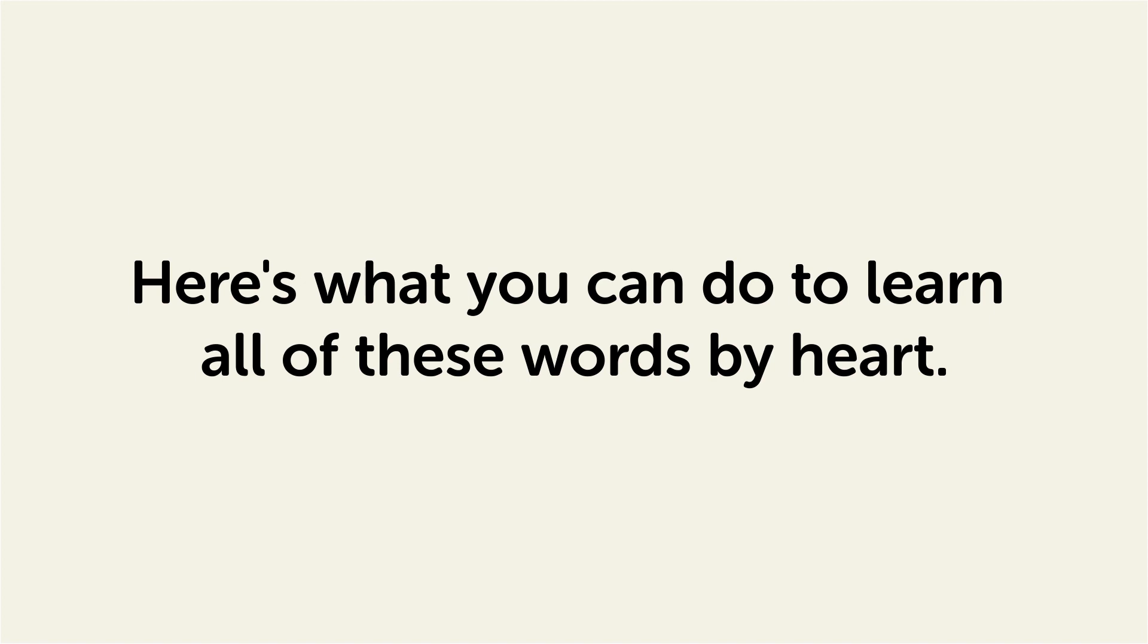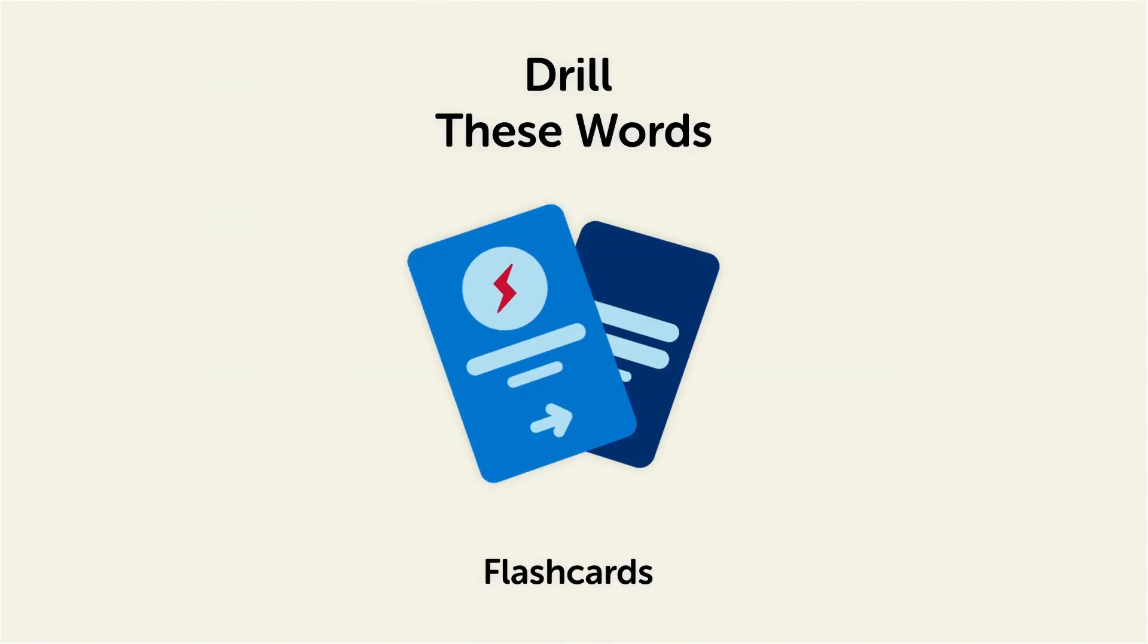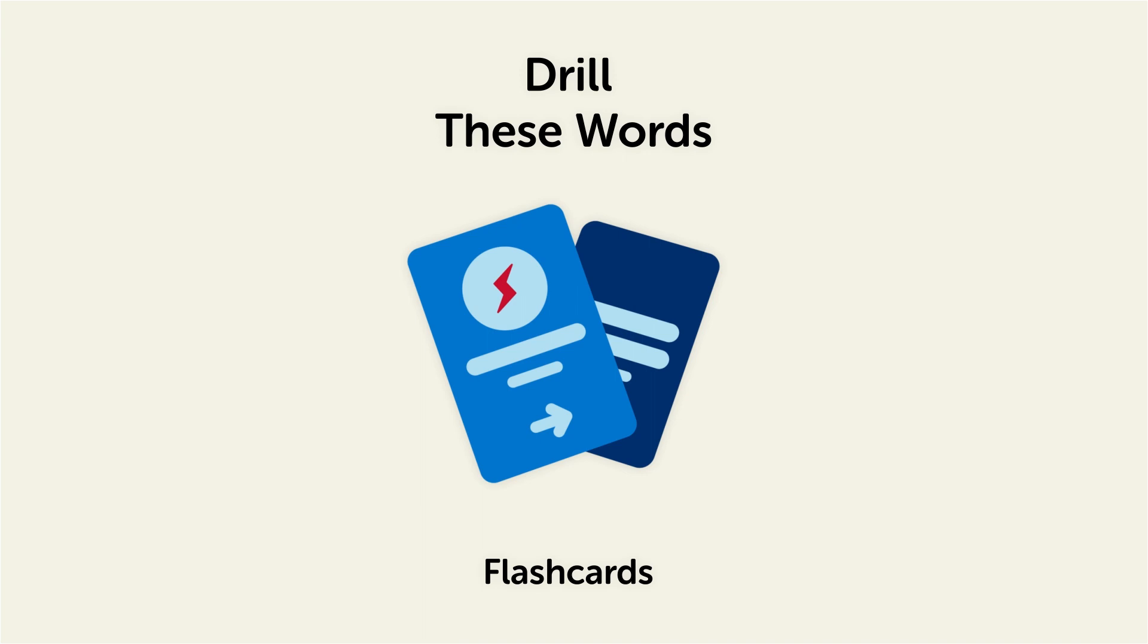Remember, here's what you can do to learn all of these words by heart. Drill these words with our spaced repetition flashcards, which will help cement these words into your long-term memory.